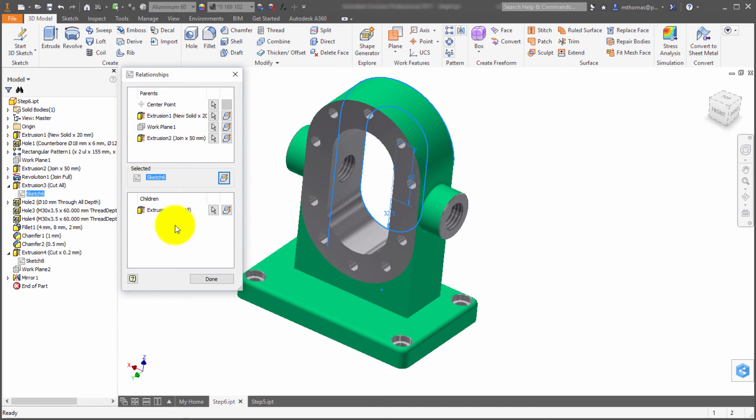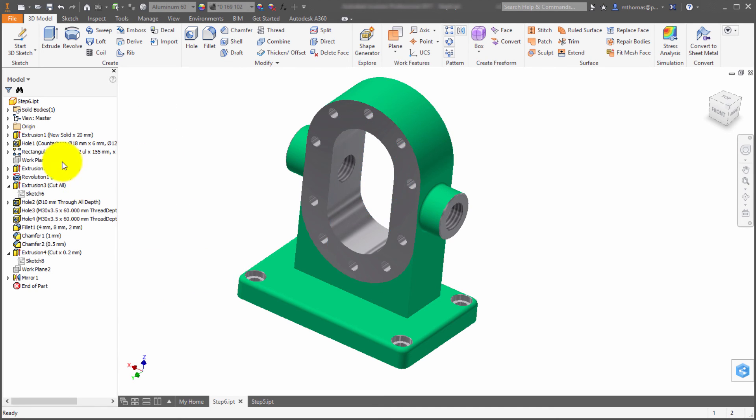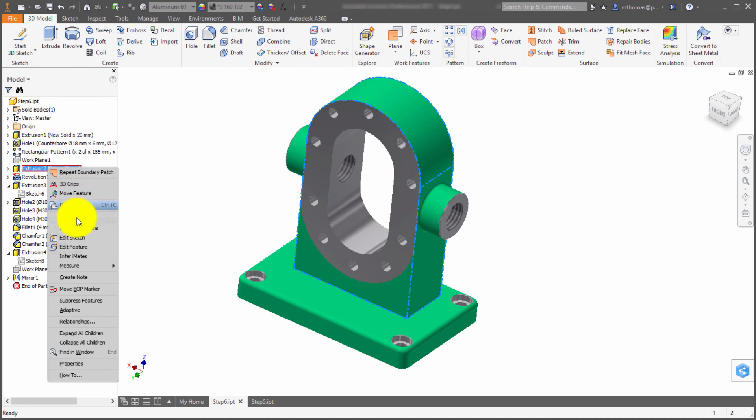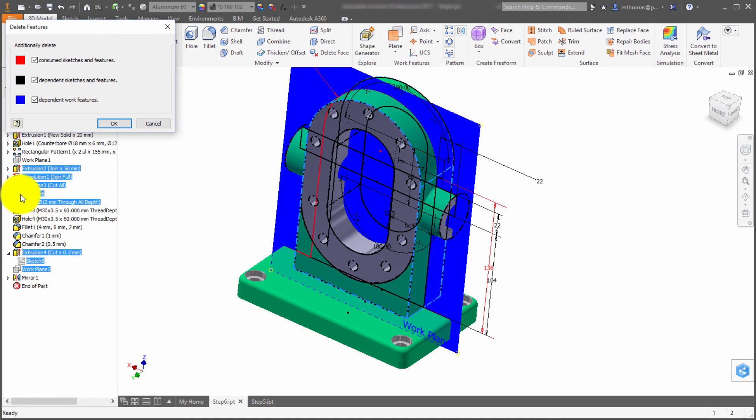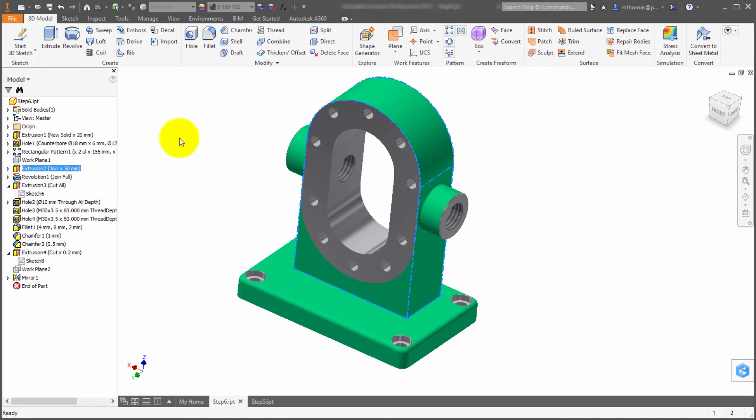If I go to extrusion two and say delete, notice that it wants to delete sketch six just because of all the intricacies happening in there. That's what the relationship manager or browser gets for you.